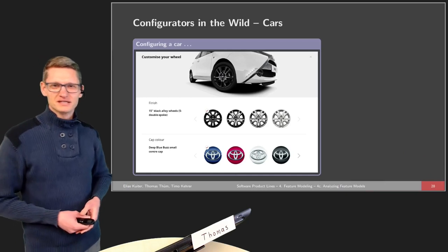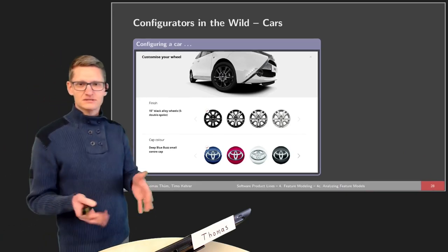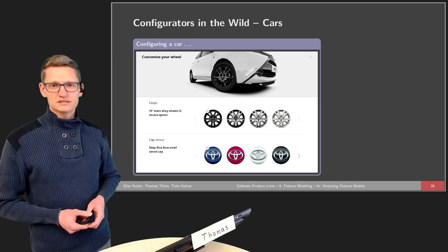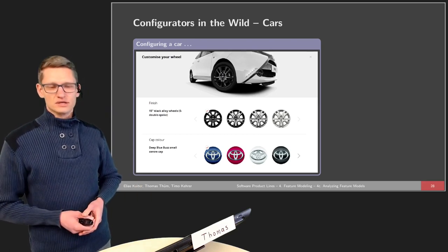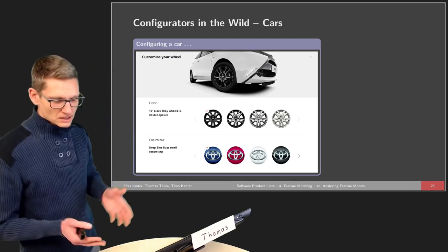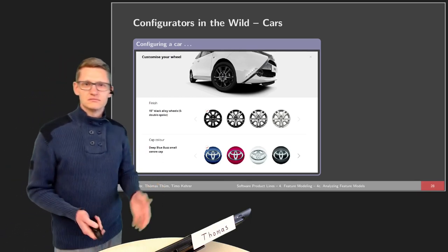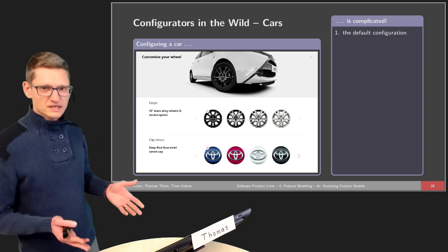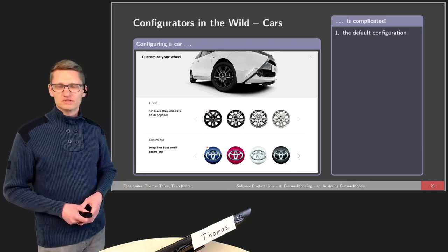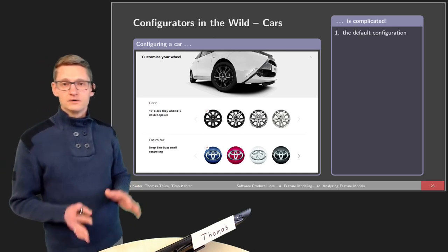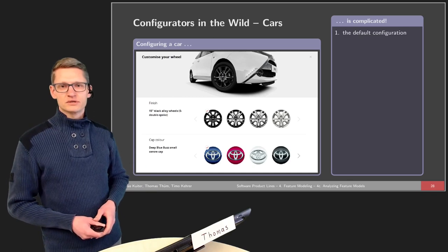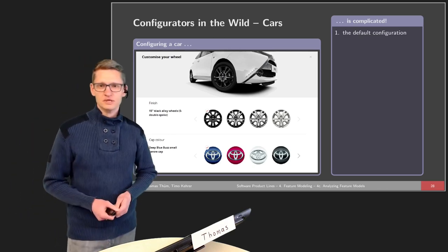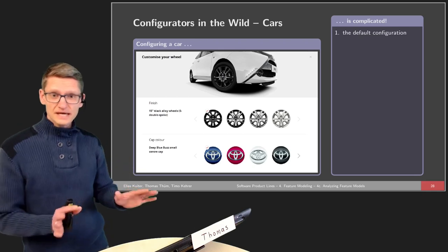Thanks Elias for introducing me. The idea is that here we give you an example of a car configurator, which happened to be Toyota in this case, but there are other car configurators out there with similar situations. Configuring a car is actually complicated — complicated whenever we do not want the default configuration. As a German person, you cannot just buy the default configuration. You always have to tweak it and change it to your needs.